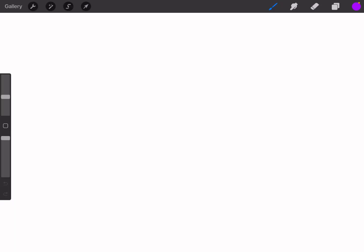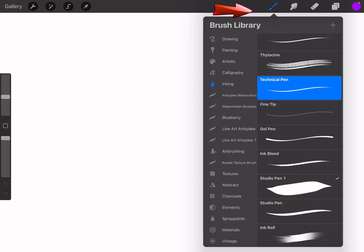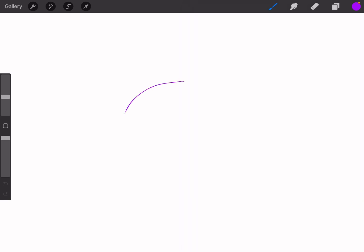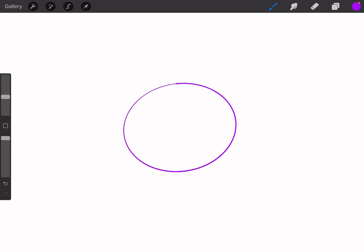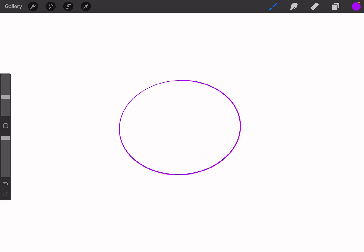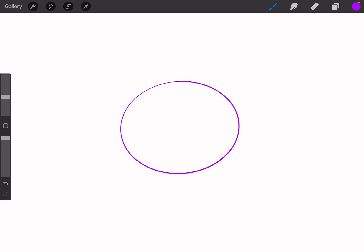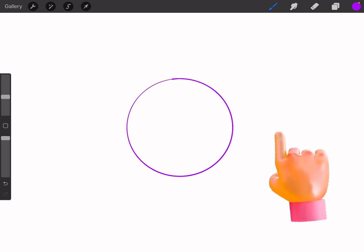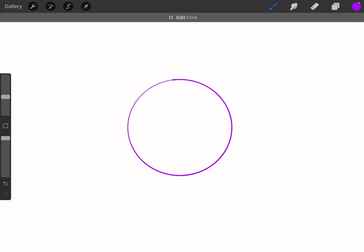To begin, let's create some basic shapes. Select the brush tool and use a monoline or technical pen for a crisp edge. Draw a circle or a rectangle and hold your pencil down to let Procreate snap the lines into a clean shape. If you want the shape to be perfectly symmetrical like a circle or a square, keep your pencil down and touch the screen with your other finger. Procreate's quick shape feature will lock the shape into a perfect form.